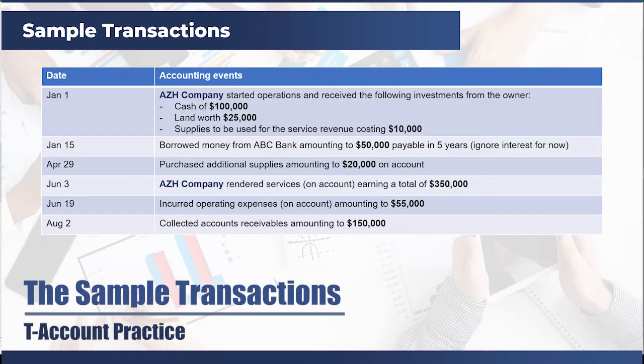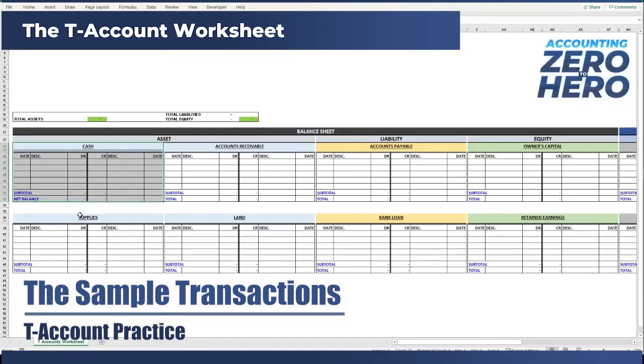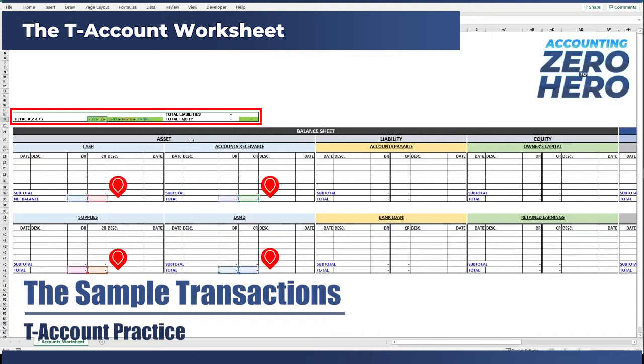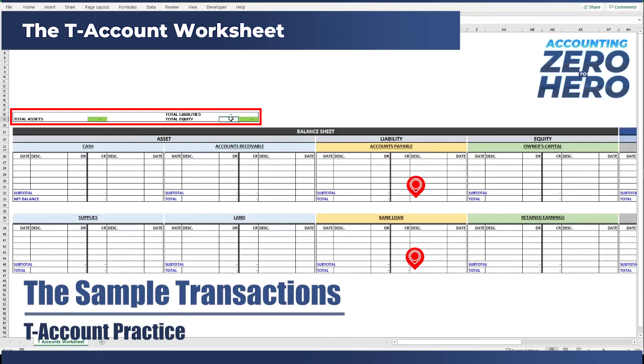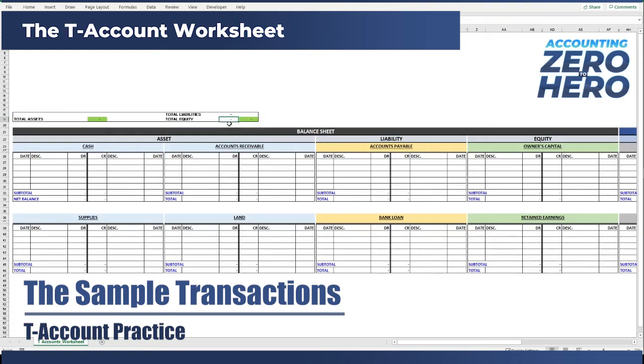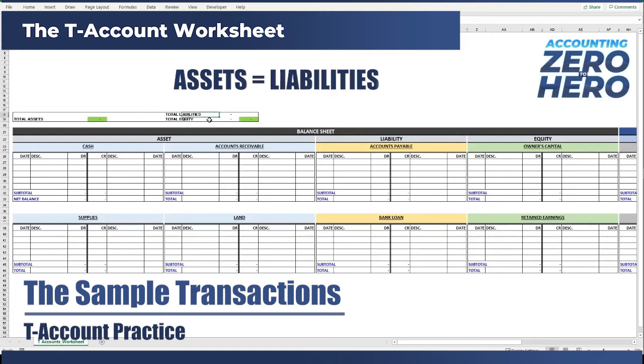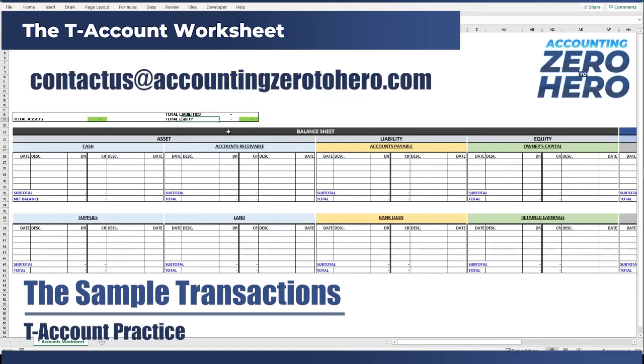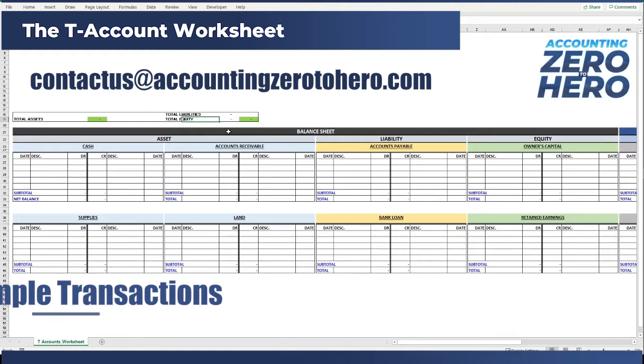We will journalize six sample journal entries using this worksheet. Of course, you can follow the discussion by writing the T-accounts on a sheet of paper. But whatever format you choose, you need to remember to organize your data properly to avoid mistakes along the way. One way to do it is to always check the accounting equation check here, which is linked to the net balances of each T-account. This ensures that the accounting equation of assets equals liabilities plus equity is always correct. Of course, if you want to get a copy of this worksheet, I will try to include a download link below, or you can send an email to contact us at accountingzerotohero.com. So let's start.